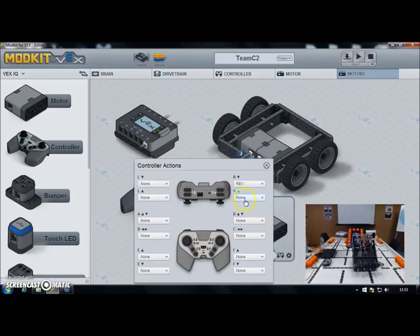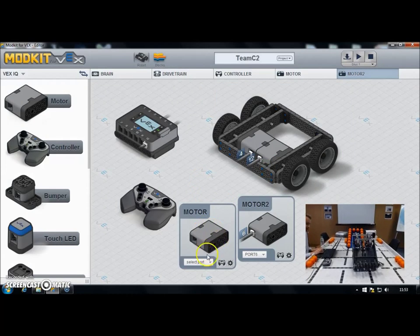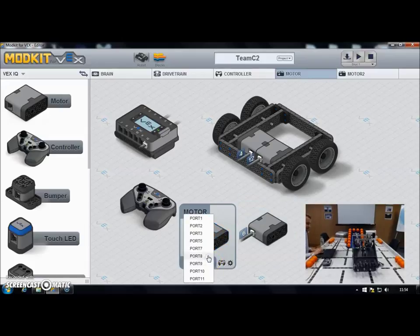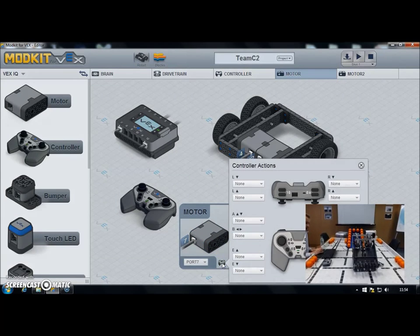And R up to make my intake go forwards. If you program and find they're going the wrong way, you can just switch these around and it will go the opposite way. I close that and do the same for my conveyor, which is this motor plugged into port 7. I select port 7 and click the controller icon.